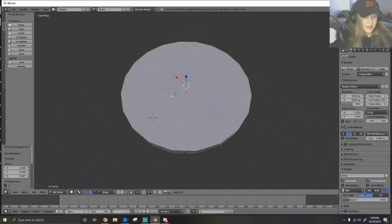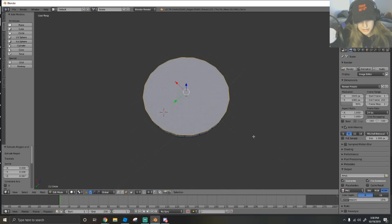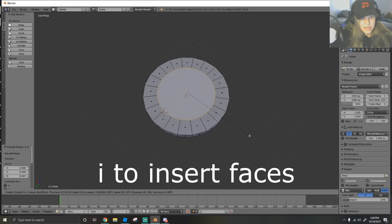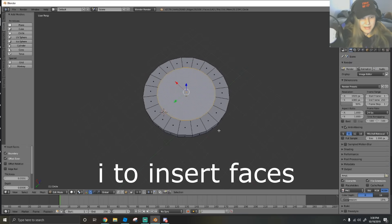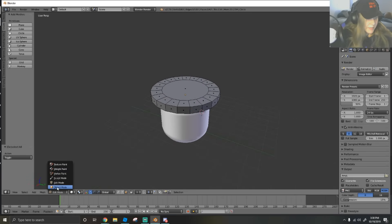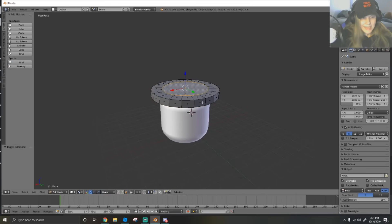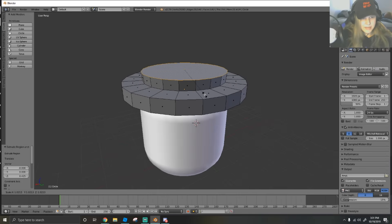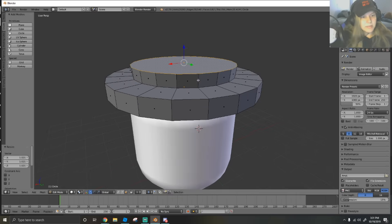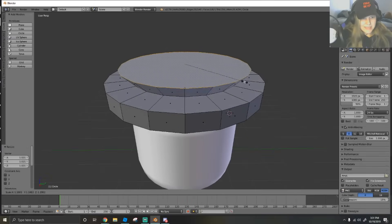Now we need the top part of the top hat - this is only the bottom so far. Hit I to insert faces and drag it in however thick you want your top hat. Then go back into edit mode and hit E to extrude again. We want to give our top hat a ring - a lot of them actually have that. Hit E to extrude, then S to scale it out a little bit to give it a unique look.